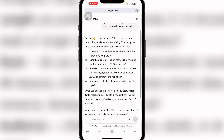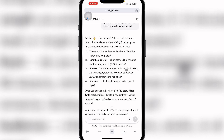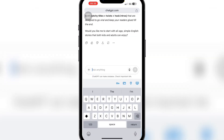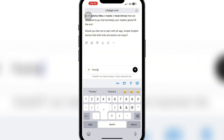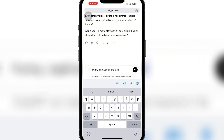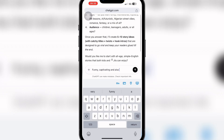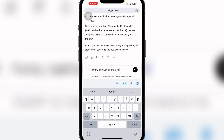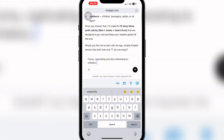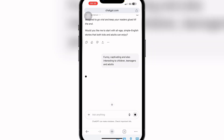ChatGPT replied: 'Perfect, we've got you. Before I craft the story, let's make sure we're aiming for exactly the kind of engagement you want.' It asks what tone I want. I'll specify: I need it to be funny, captivating, and also interesting to children, teenagers, and even adults. Then I'll send that.